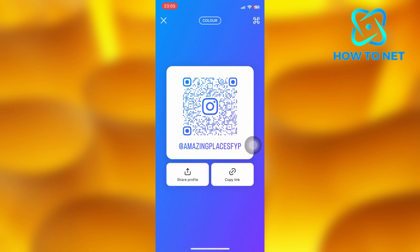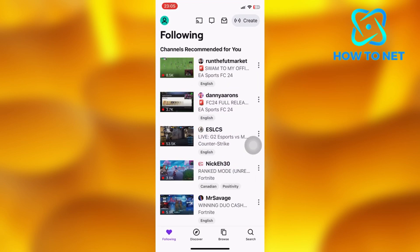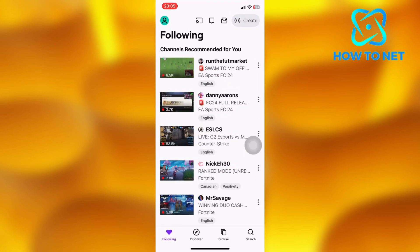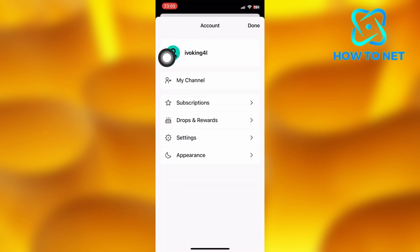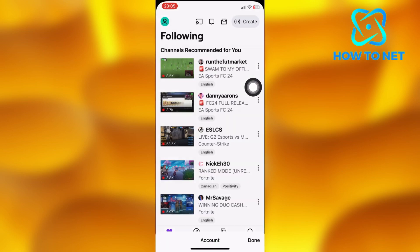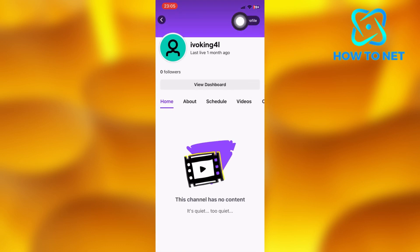Get back and open your Twitch app. On your following page, tap on your profile icon on the upper left corner. Select my channel. Tap on edit profile, which is just right here.